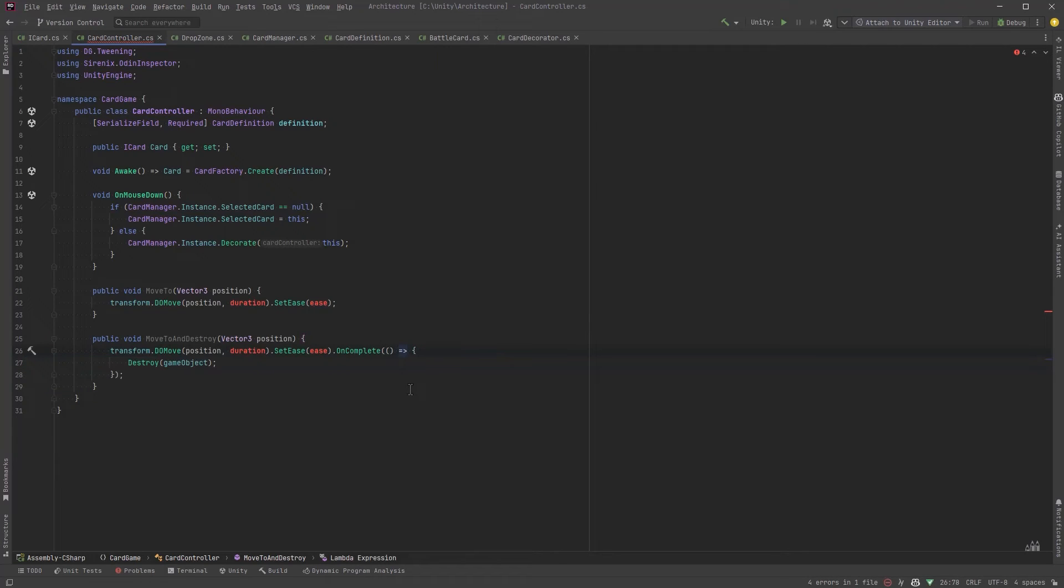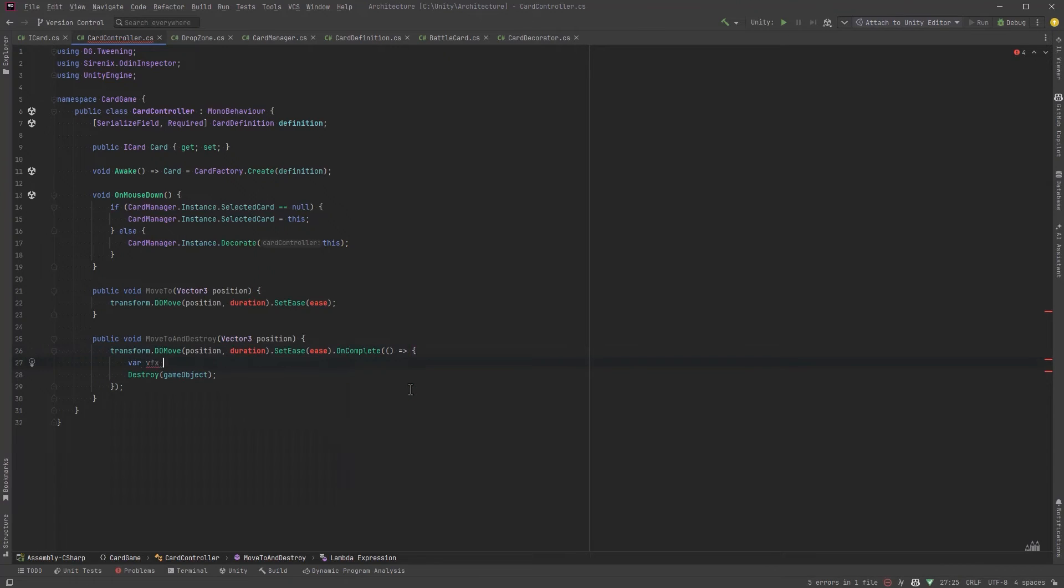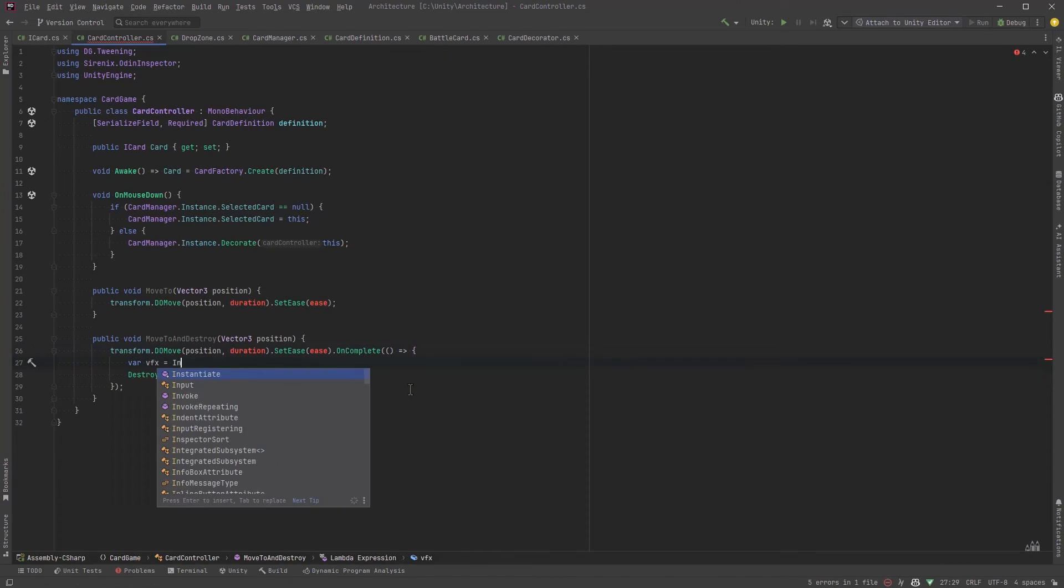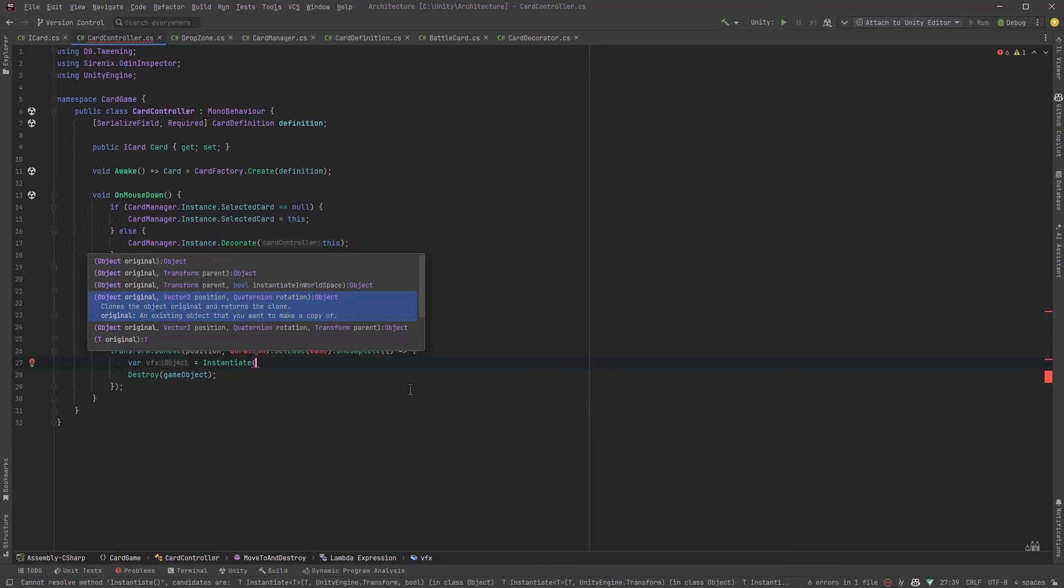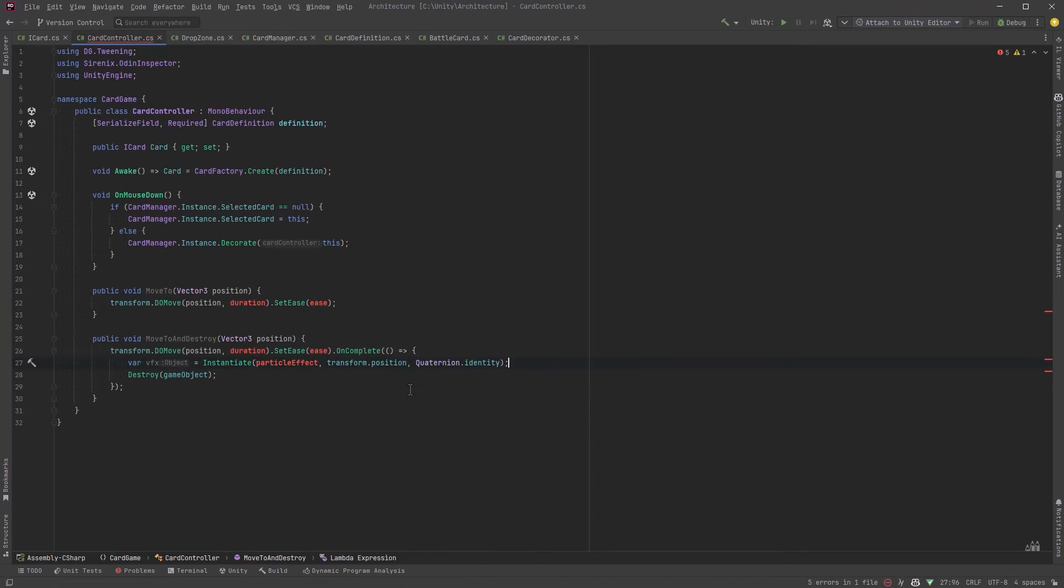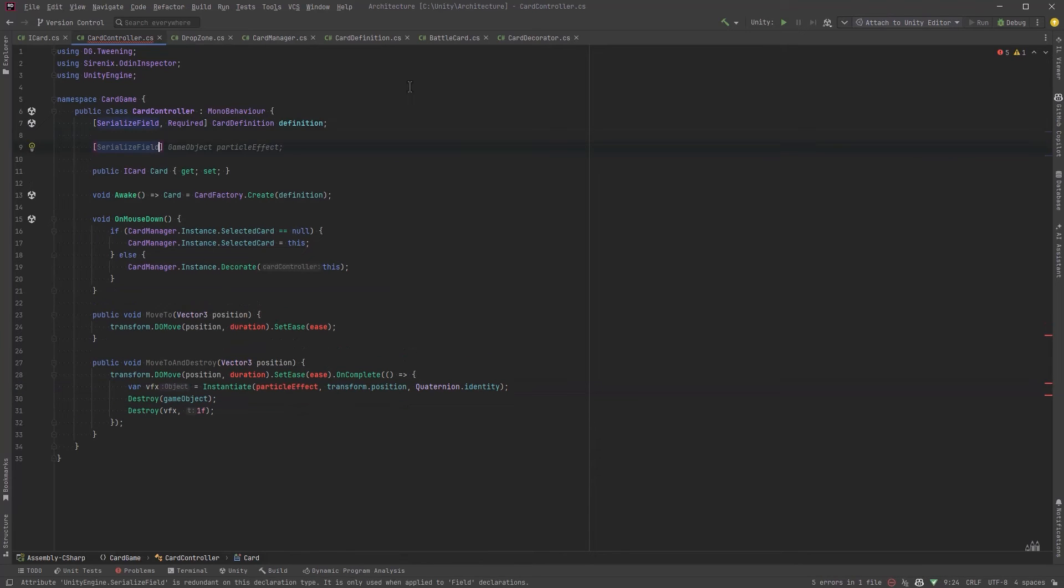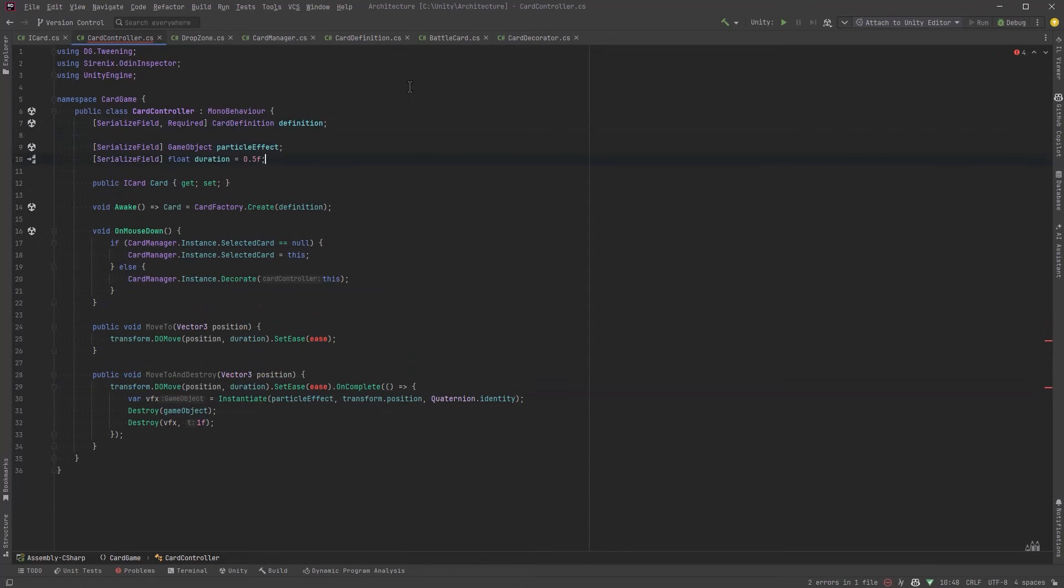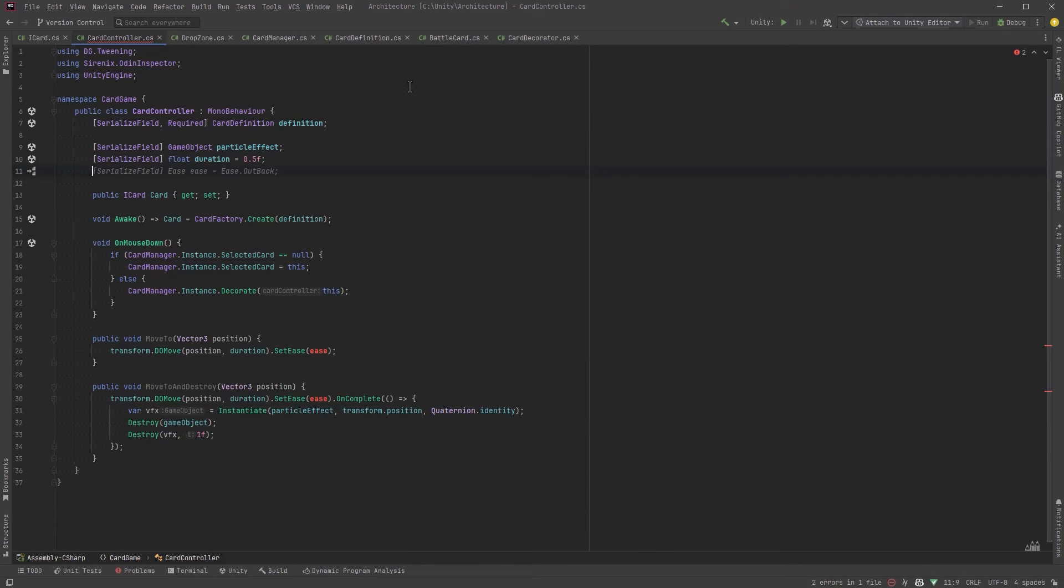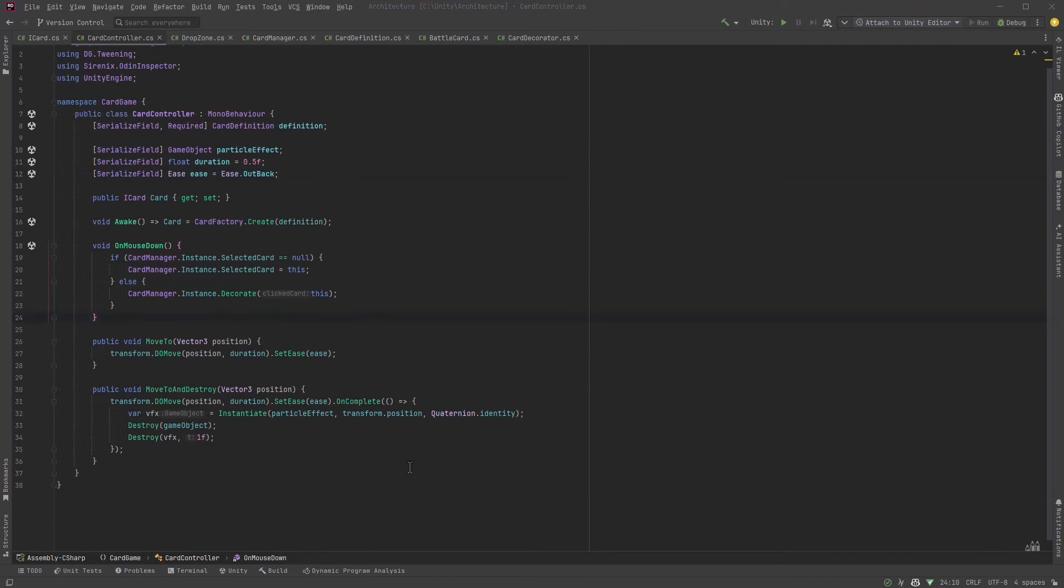I think yeah let's add some effects here we can just instantiate some kind of prefab and you know right on the card really and then we can destroy that after let's say one second. Nice and simple for now. Let's make fields for all of these things. Yeah okay that all looks good. I'll pick a prefab particle effect to do for that.